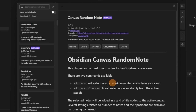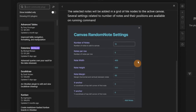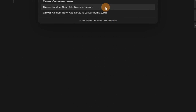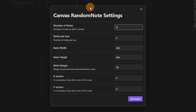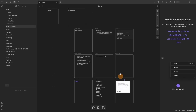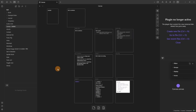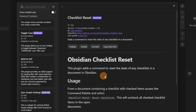The Canvas Note Random plugin is just like any other random note plugin where you can add random notes — a collection of random notes — to your canvas through a command. This is the window that you see, and then it will randomly add all those files to the canvas that you have set.